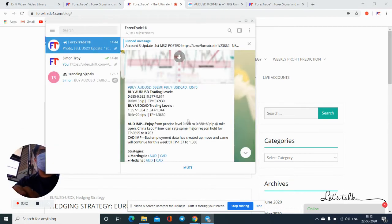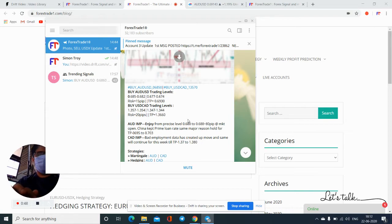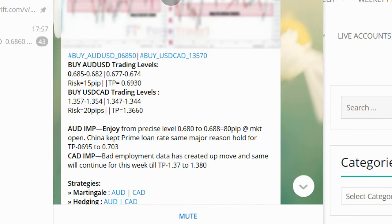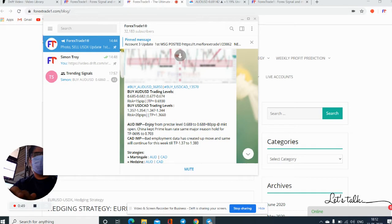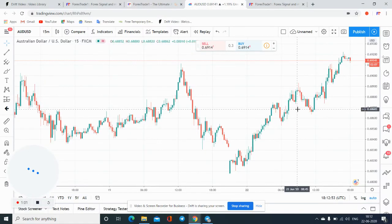Here we are on our channel, Forex Trade One, and we have given a live signal for AUD/USD and USD/CAD. You can see we have given the levels for both from support levels — the trading levels are here and the risk we have kept at 20 pips. I'll explain through the live chart.